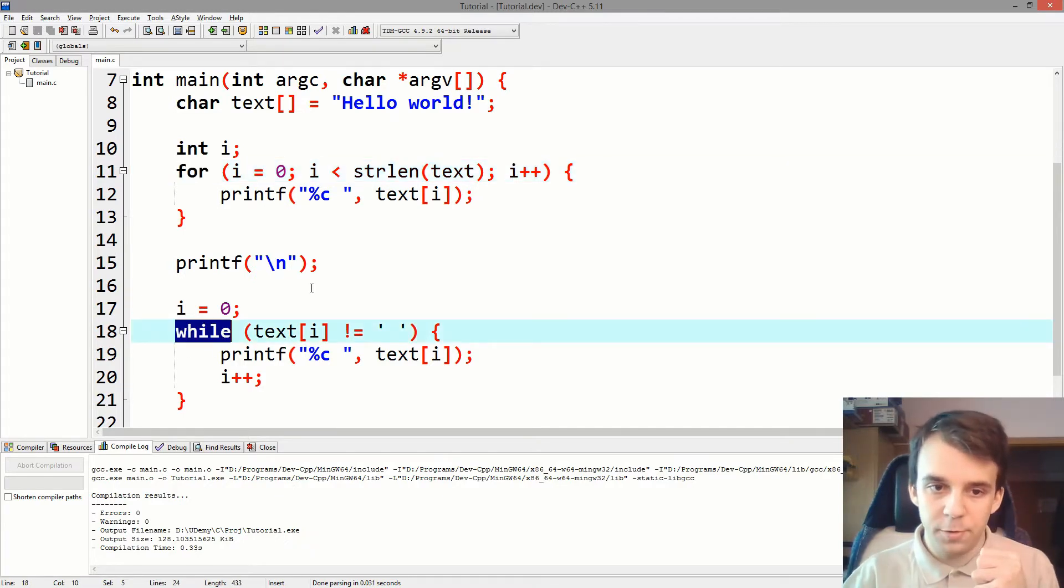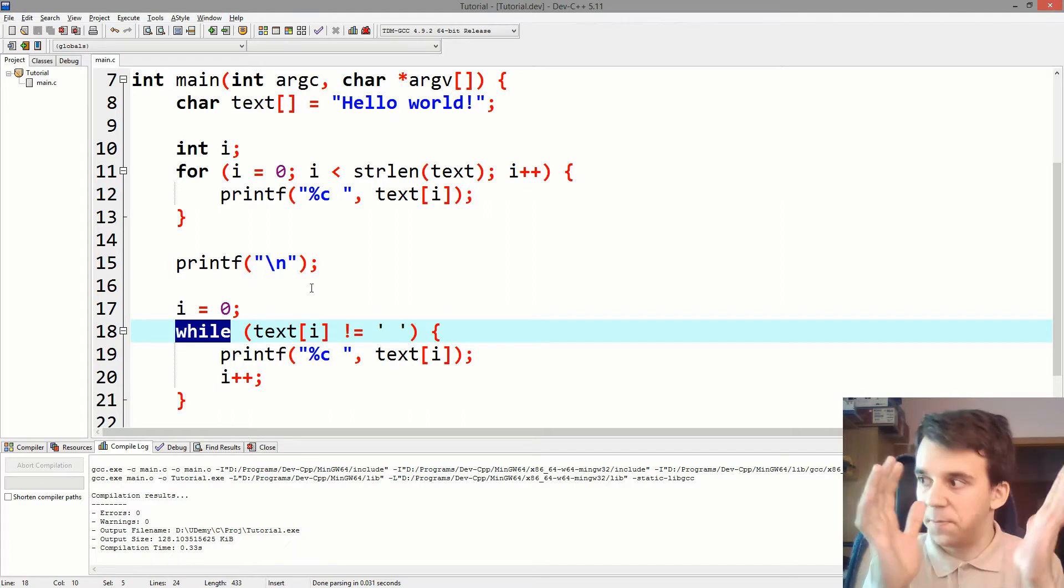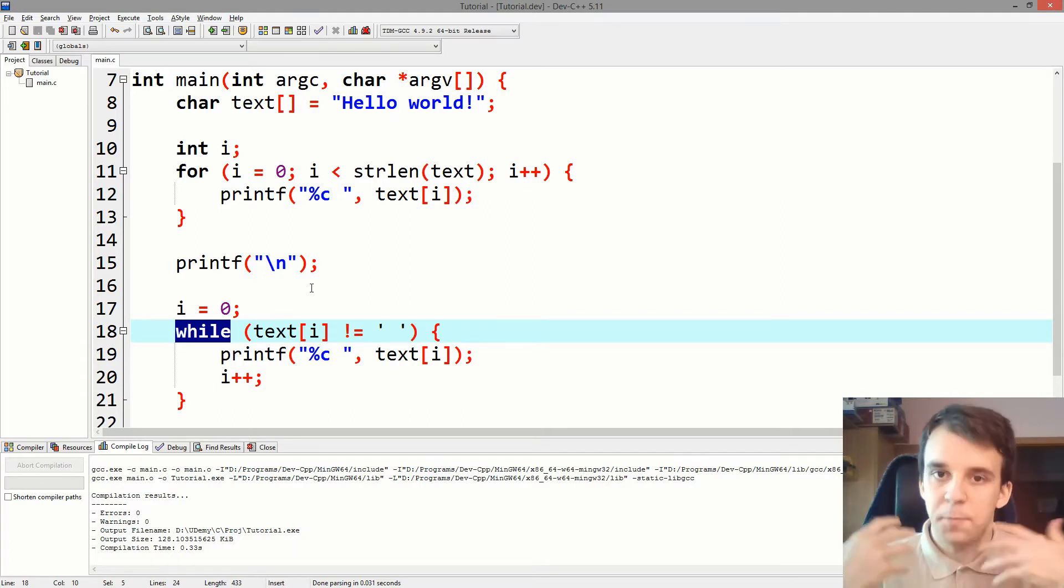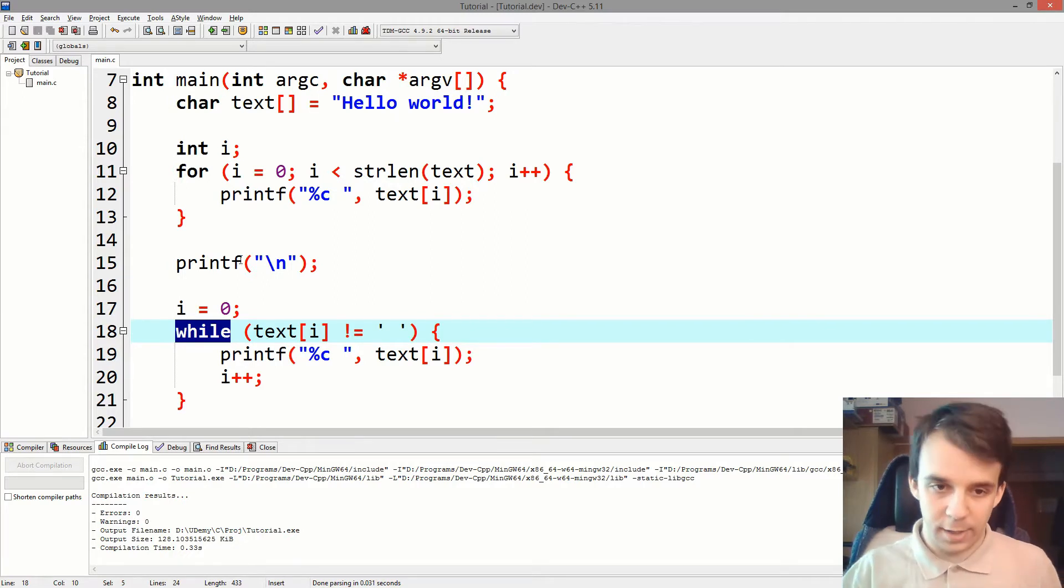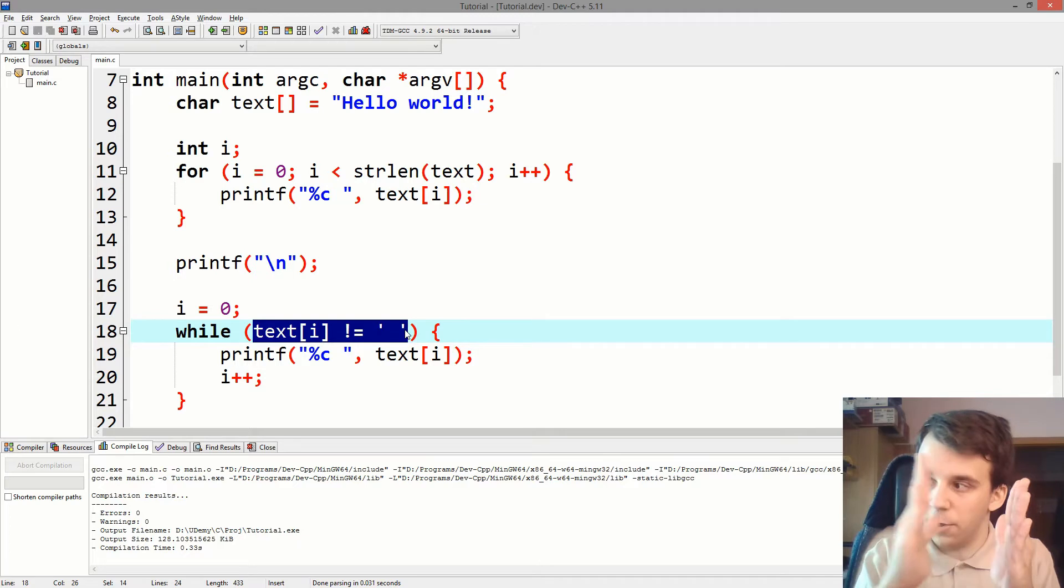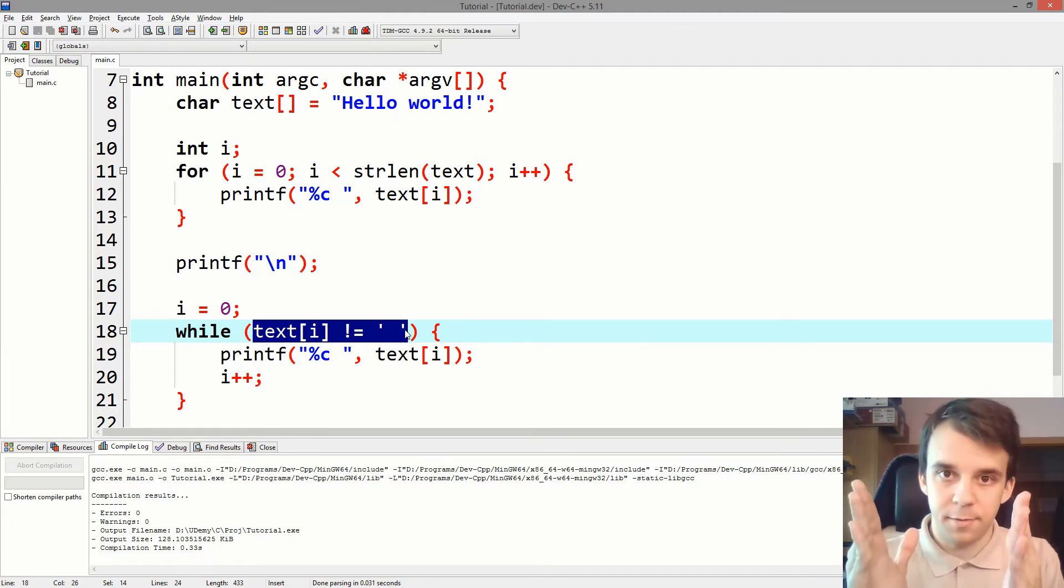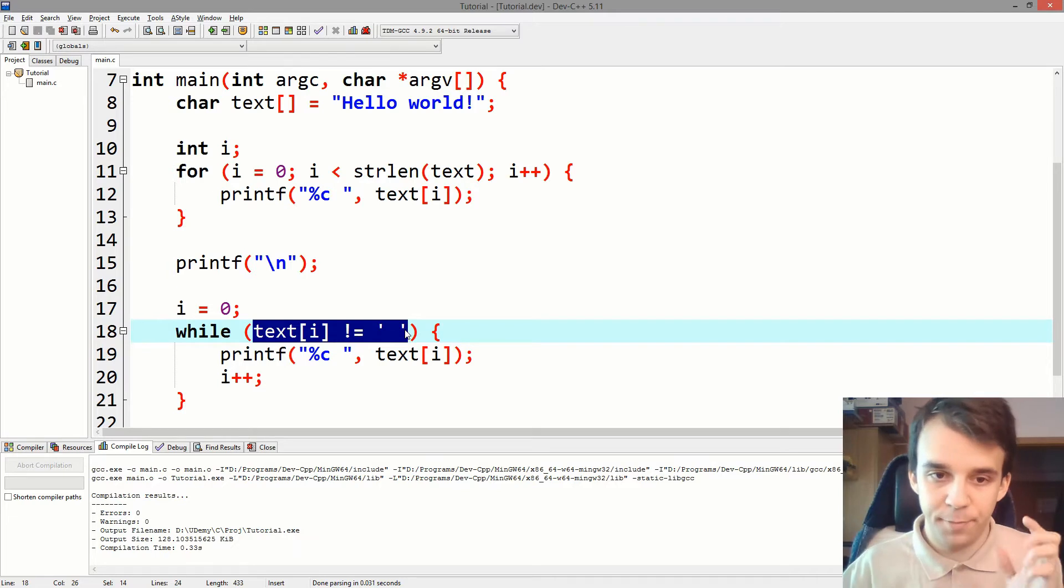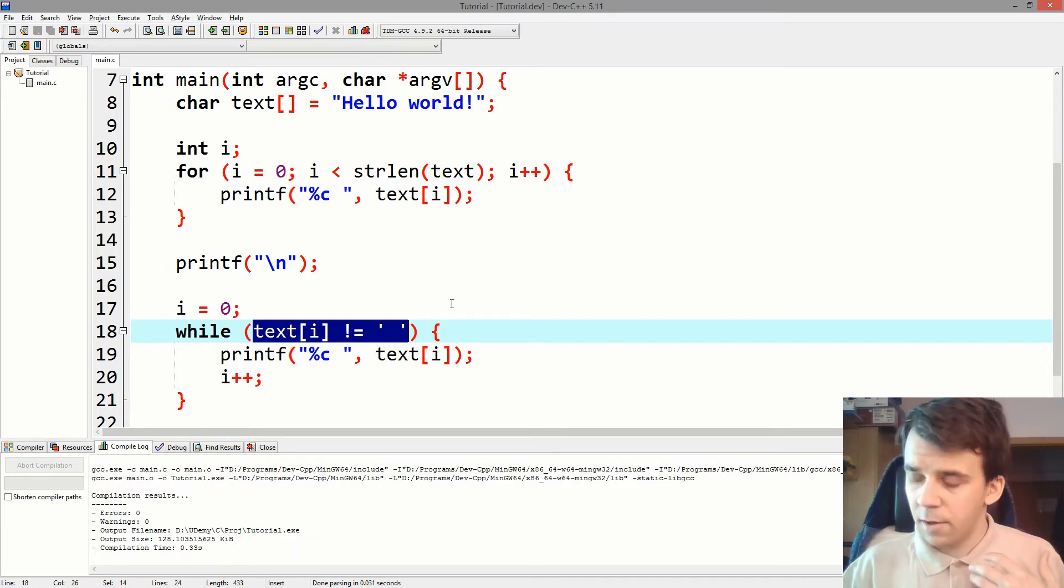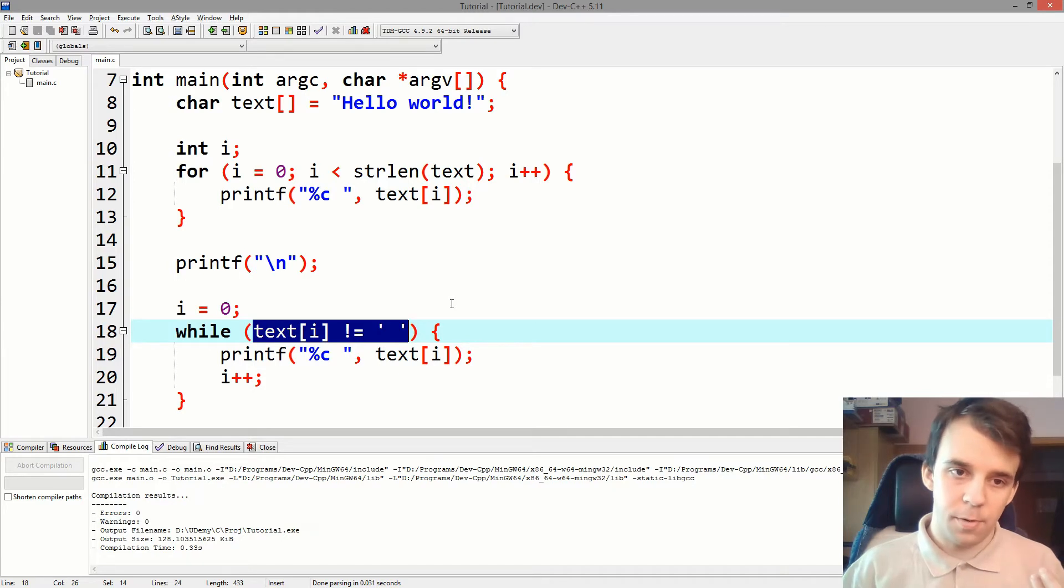Usually a for loop is used when you want to iterate over the whole array. A while loop is used when there's something that just stops the iteration or stops doing something over and over. In our case, we stopped iterating, we stopped going through the string once we hit a space, right? A space character. So that's how you use a while loop versus a for loop.